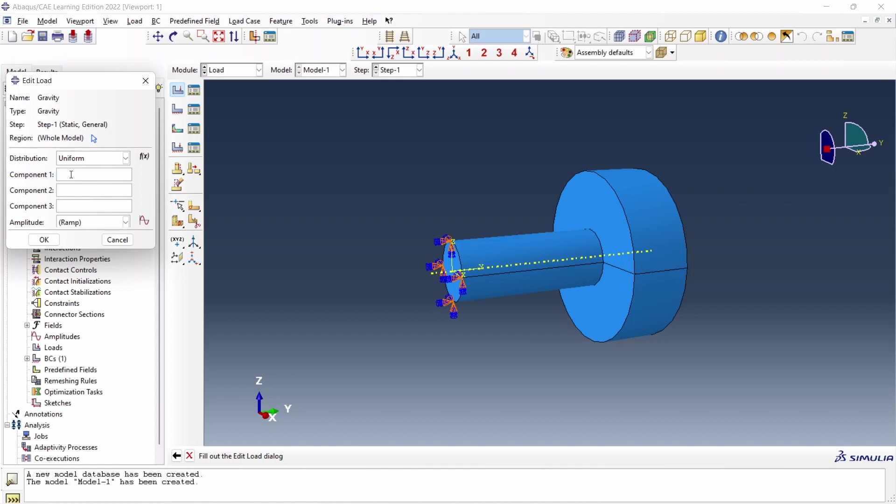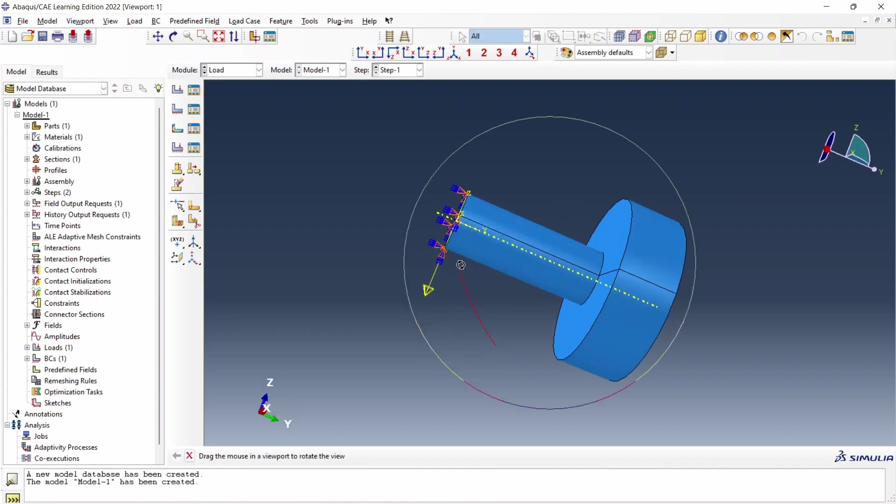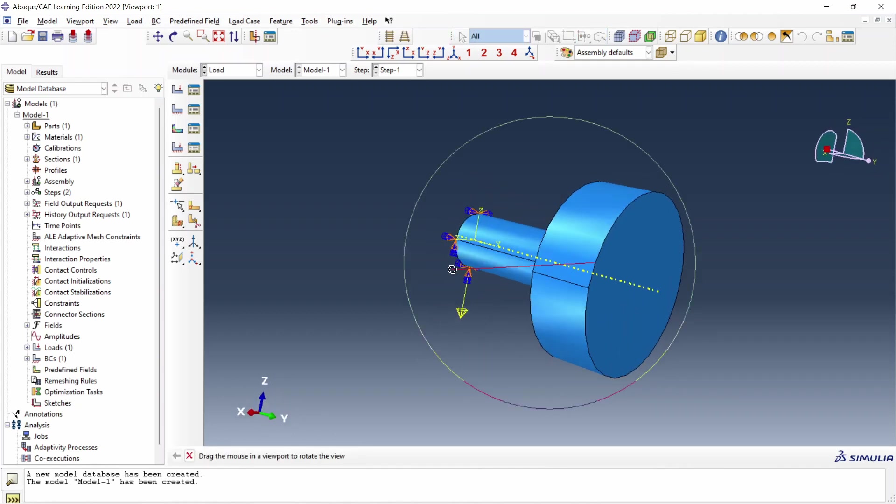Now there are three values to provide: Component 1, component 2 and component 3. So z direction comes under component 3 and we want it towards negative z direction. So I will provide minus 9800. And other components I will just keep empty or you can put 0, doesn't matter. By default amplitude is ramp. That is okay with us. And let's say okay. And you can see the gravitational load's direction as well. So once you apply the load, just make sure this is the direction what you want.